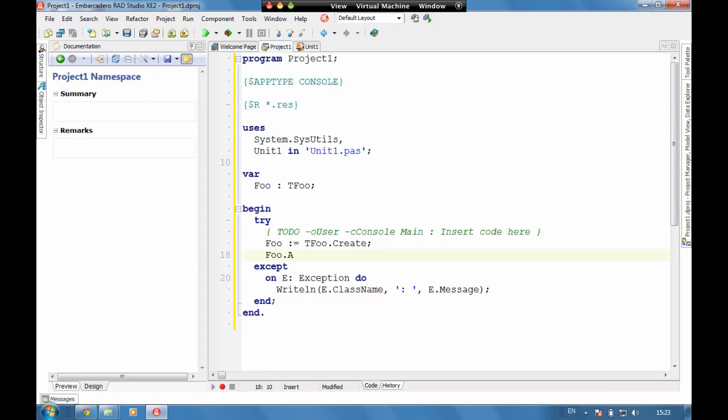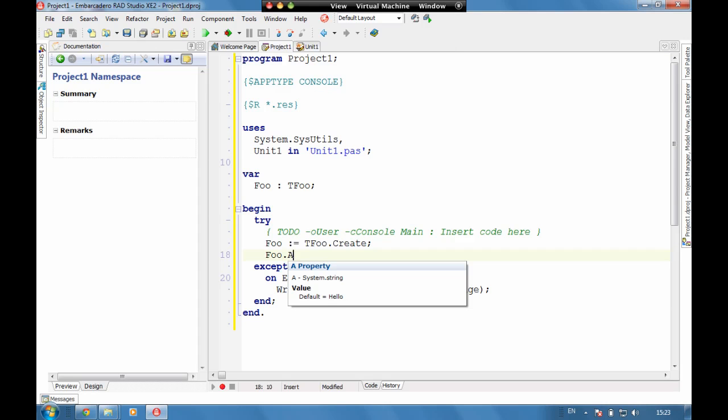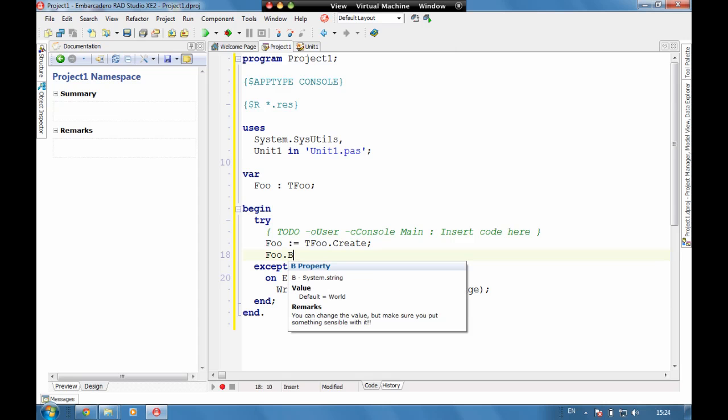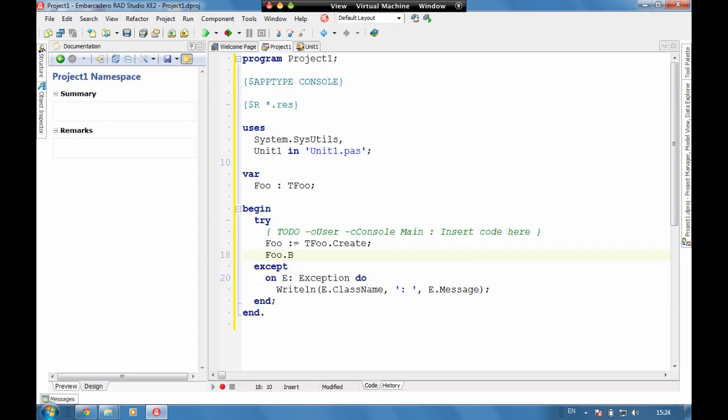So if we now go back here, we can see that underneath A it comes up telling us what the default is. Let's have a look at B. We can see now here we've got the value comments but also the remarks. Now if we wanted to overwrite the B hyphen system.string then we can do that with adding a summary in.